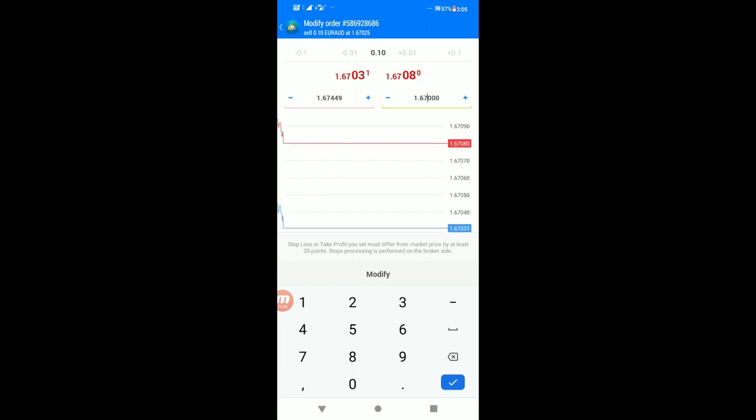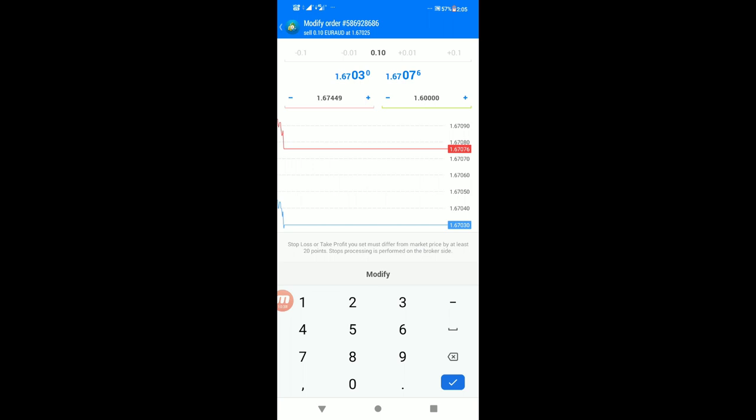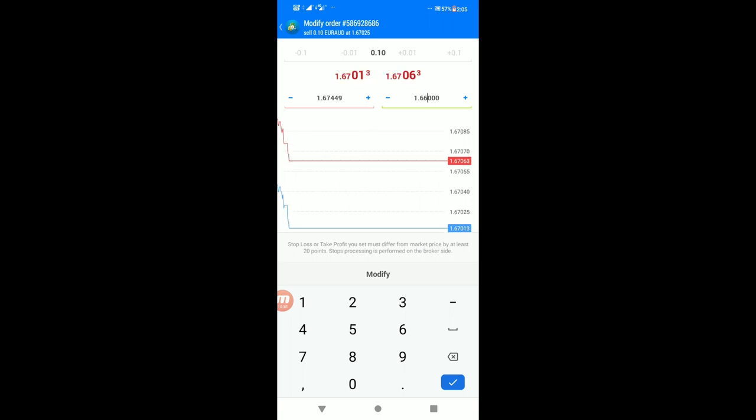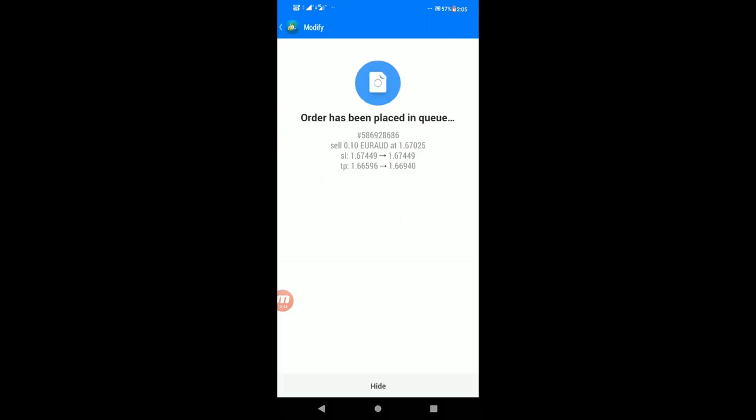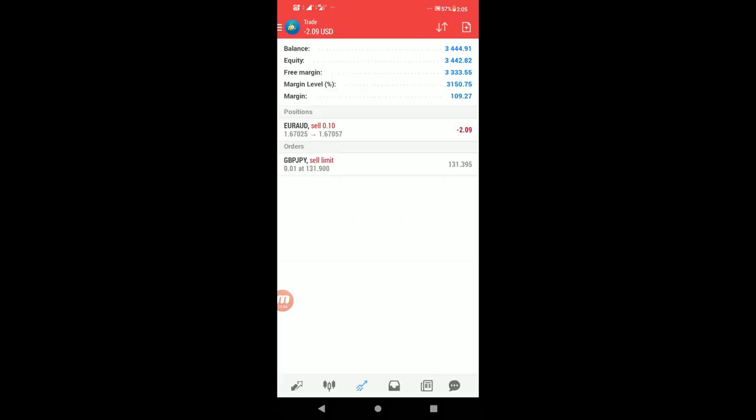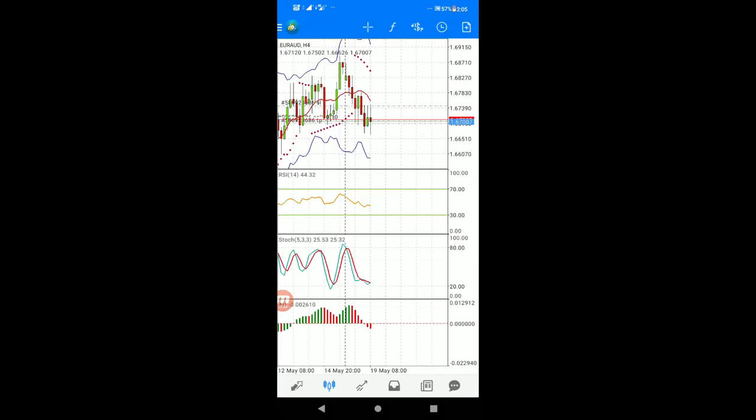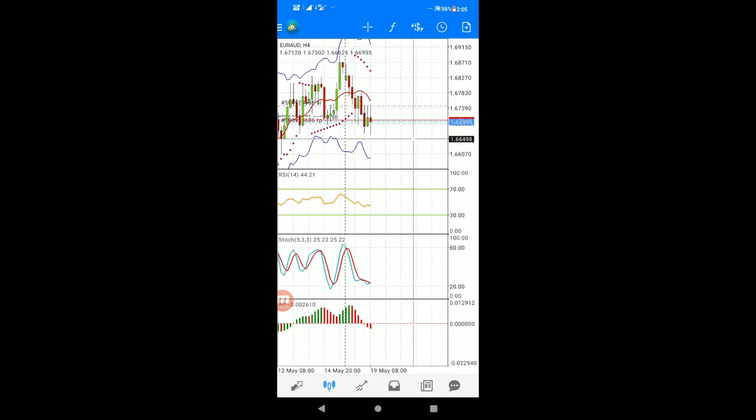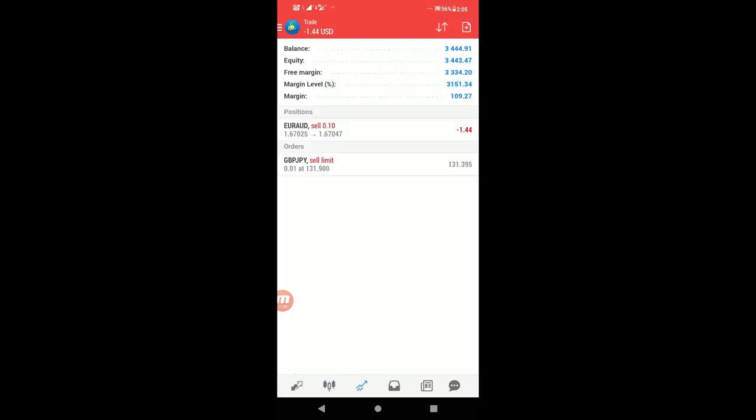If you want to modify the targets, you can change the TP1 and TP2 levels by editing the order.